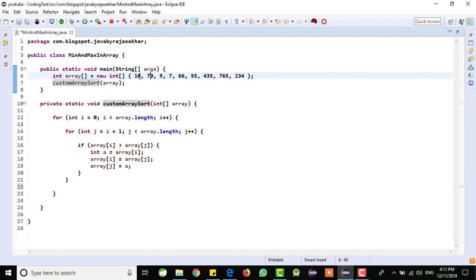Similarly, i value to the second value and i value to the third element, i value to the fourth element like that. After that, once you compare i with all the elements, then the first element will be sorted. Then i value will be incremented to the second element. Then similarly, we will compare with all the elements and the second element will be sorted like that we will be doing.